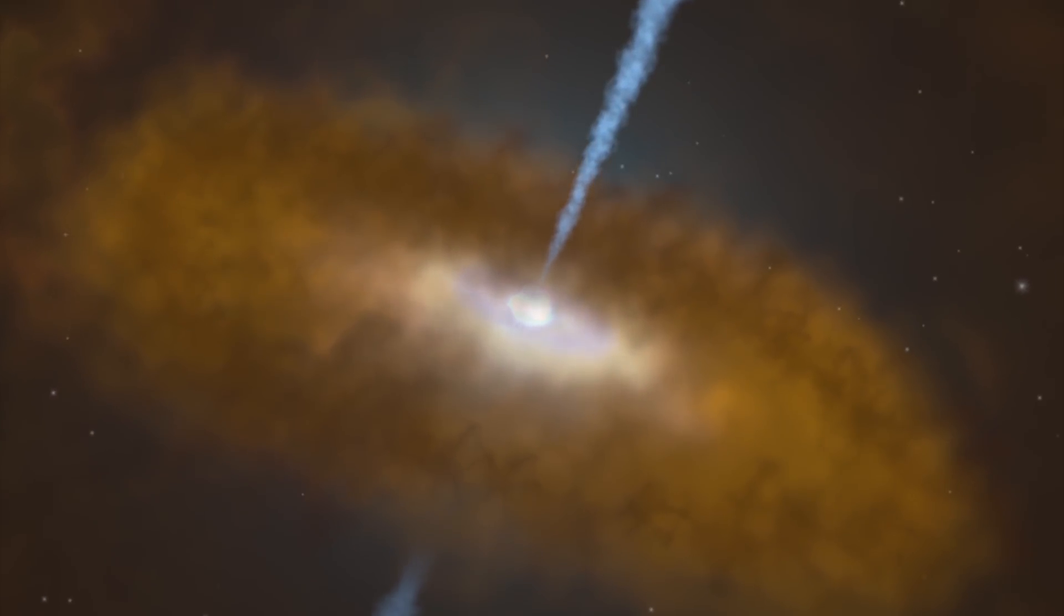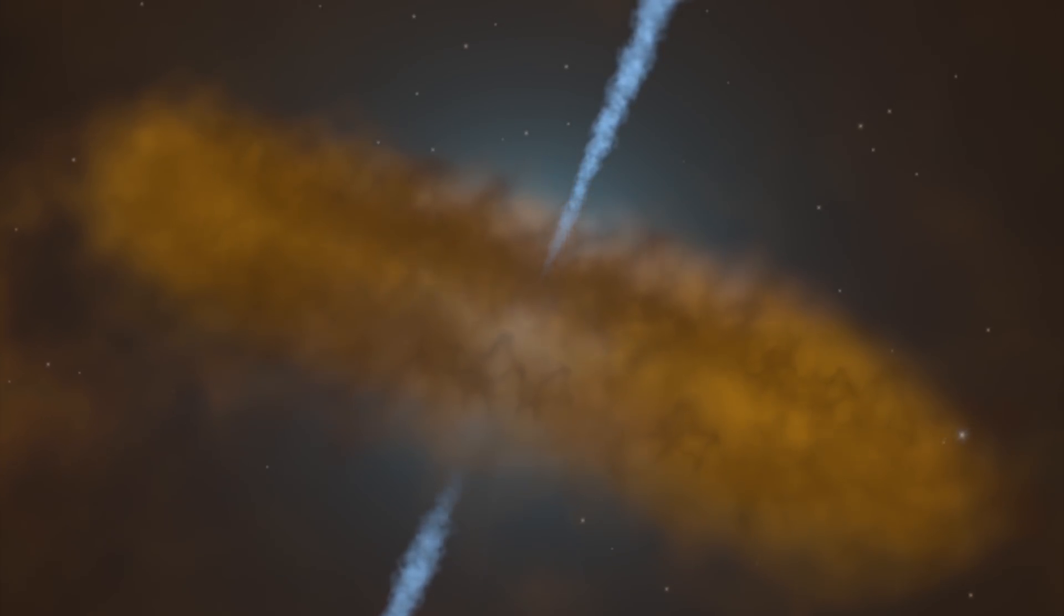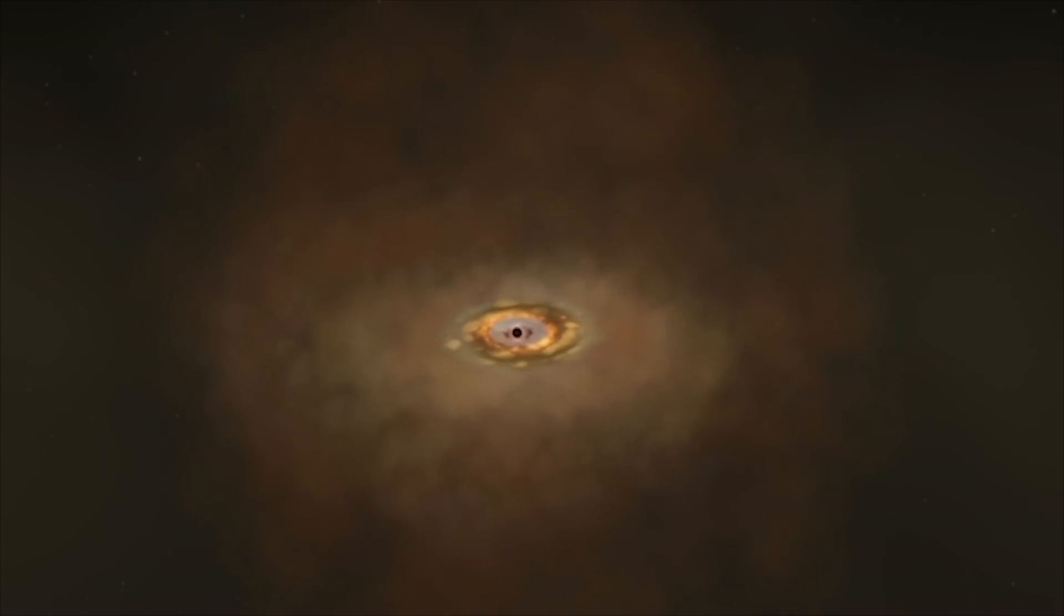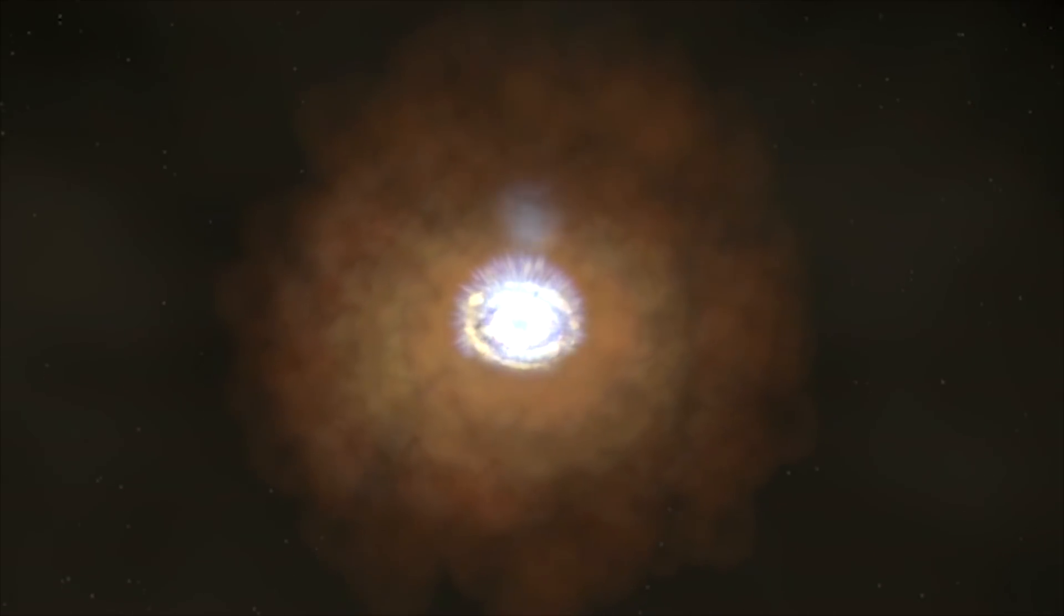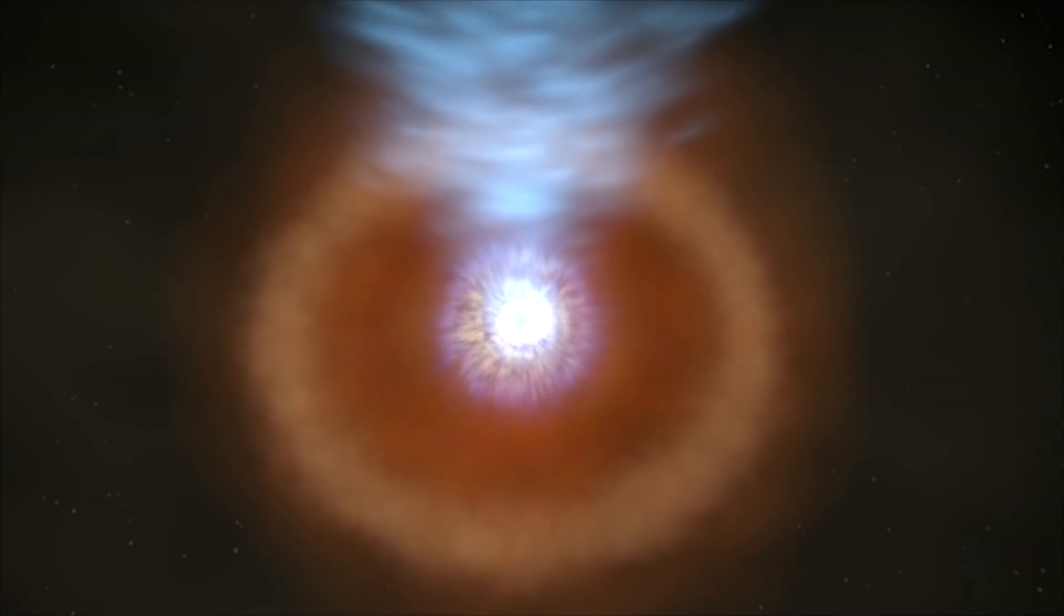Quasars are the brightest objects in the universe. They are powered by supermassive black holes and emit exceptionally large amounts of radiation.